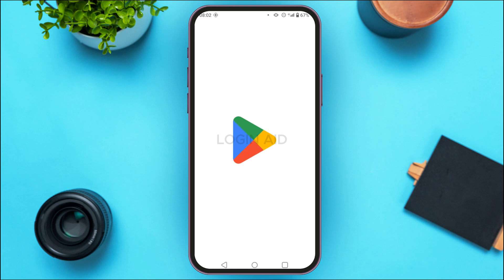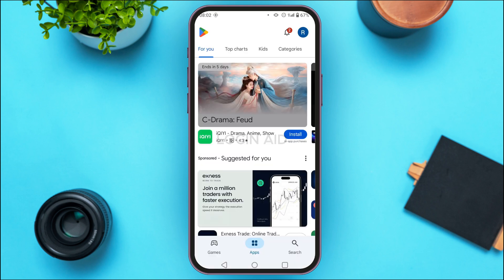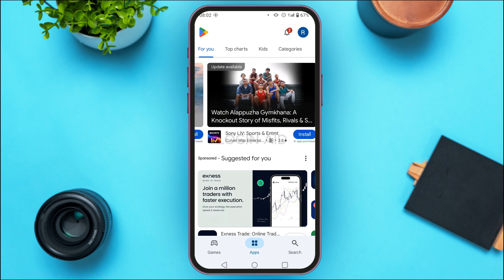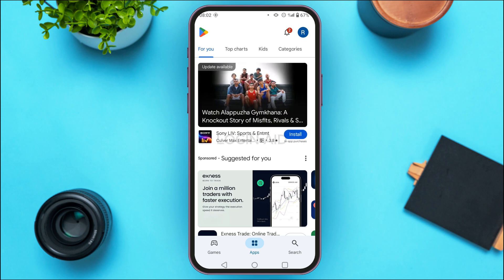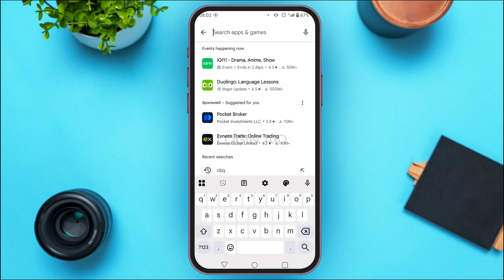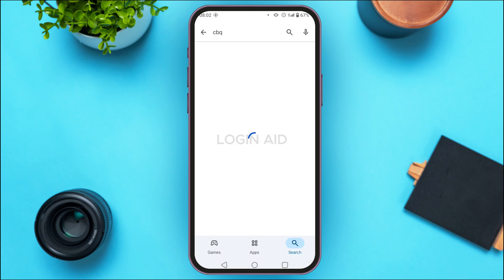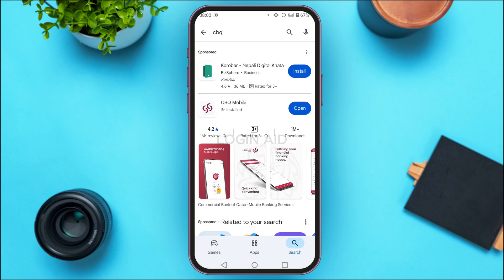First of all, what you have to do is launch and open the Play Store. You can see over here that Play Store has been opened. At the bottom, you'll be able to find several icons. Simply tap on the search icon that you can see at the bottom right corner of your screen.